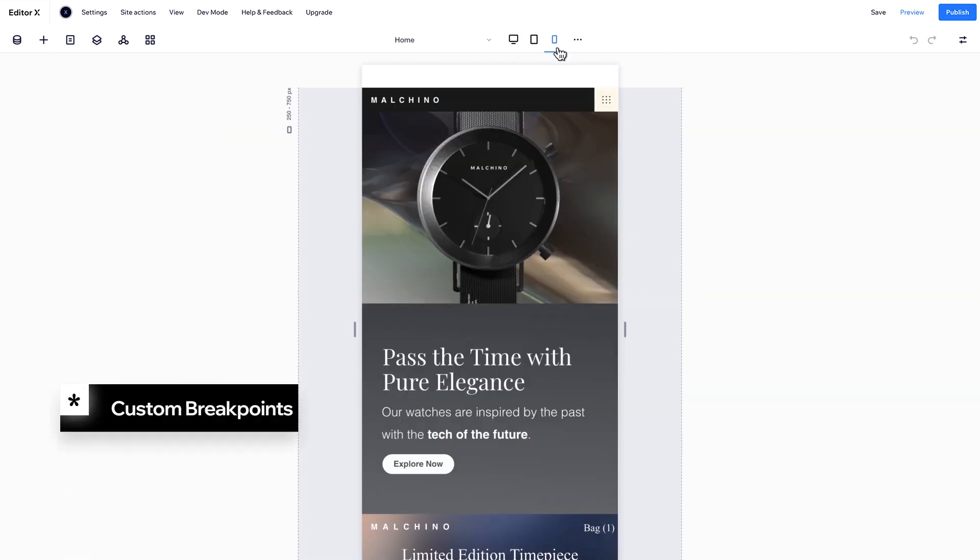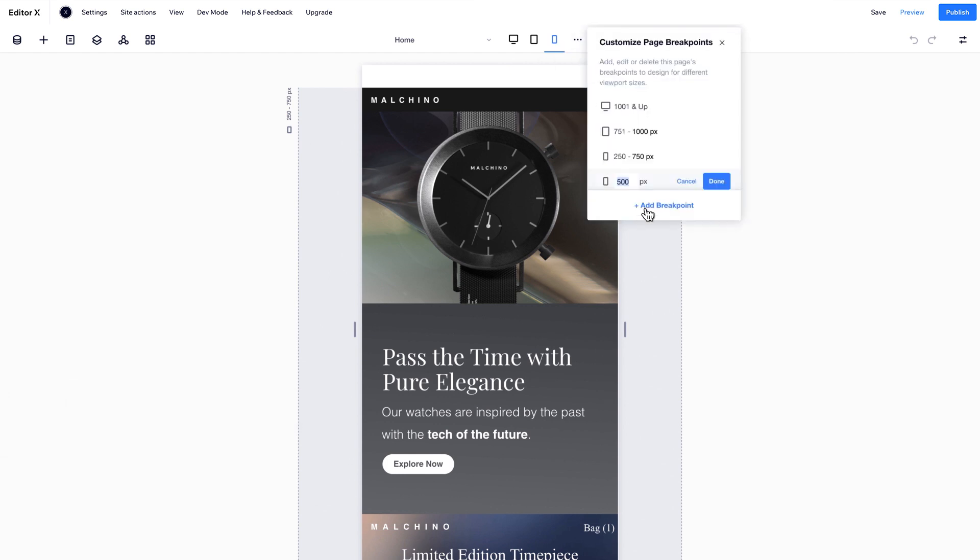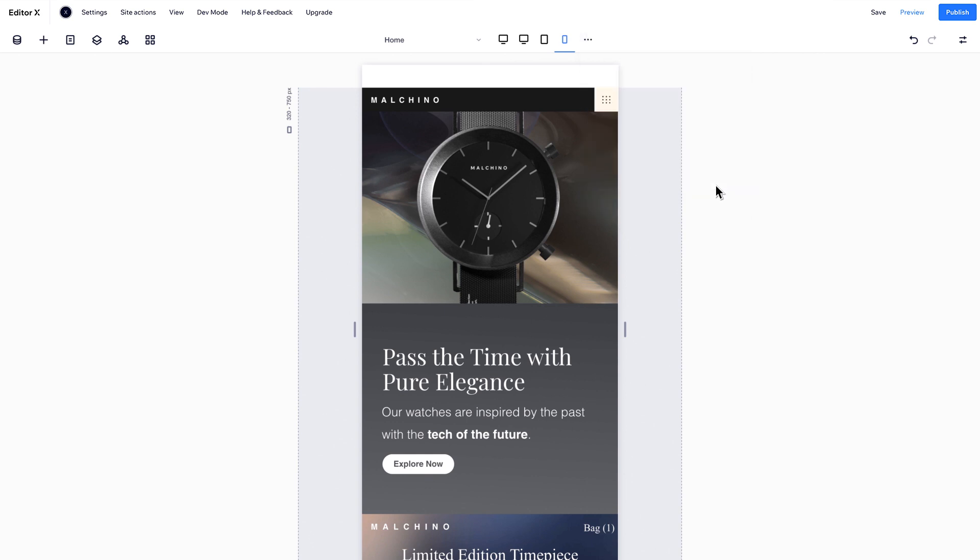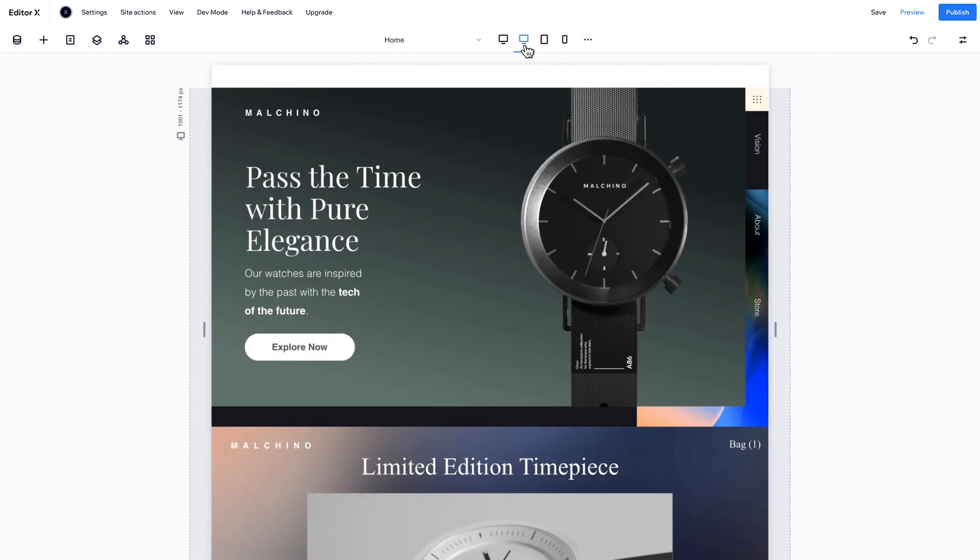You can also create custom breakpoints. Open your breakpoint panel and add a new one wherever you want. Your new breakpoints will show up on the top bar like this.